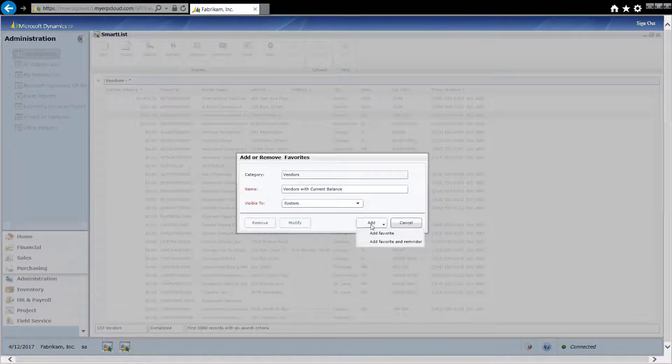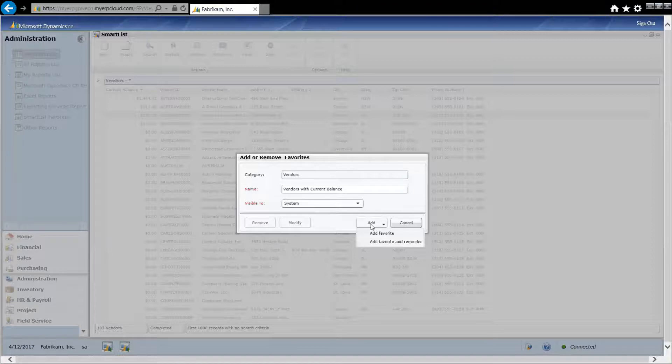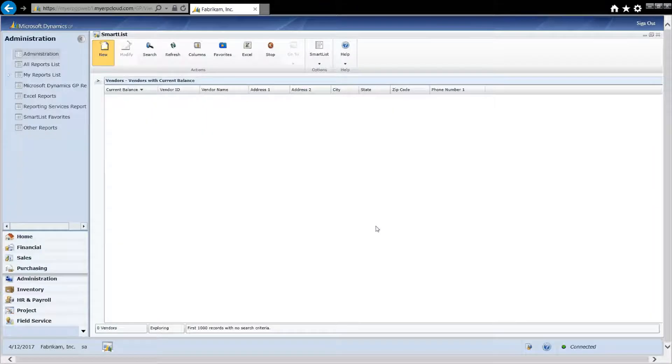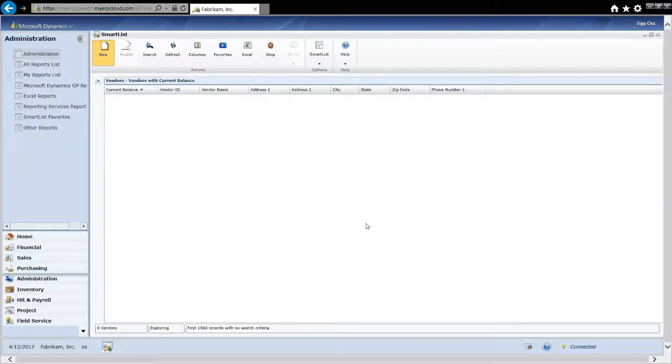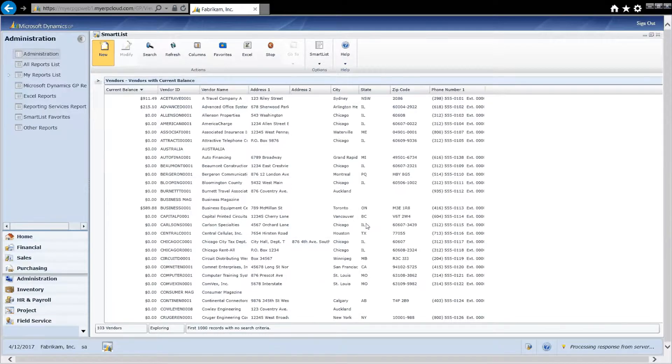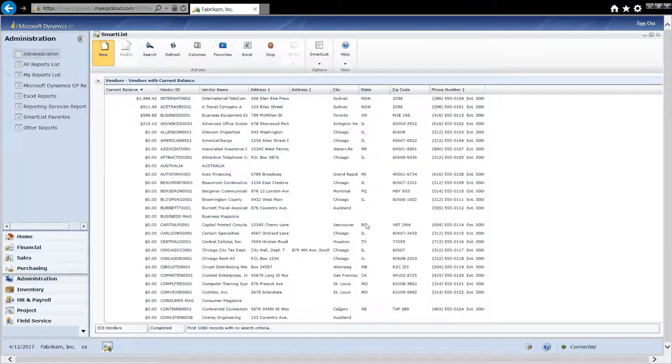And I can add it to my favorites. And I can also add it as a reminder on my homepage. Let's add this as a favorite. Now I can go back to this and use it anytime I want to.